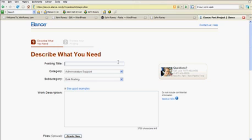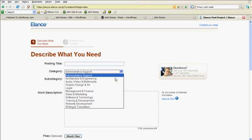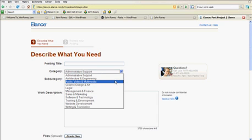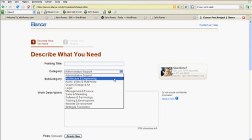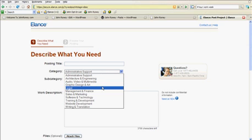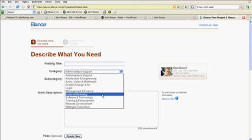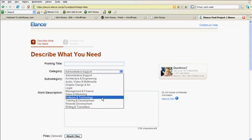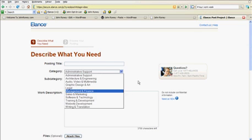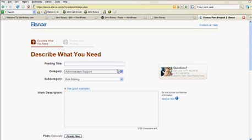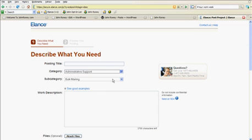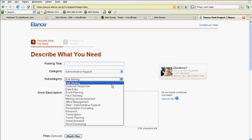Now you simply describe what you need. You put in a title, like I put in my title was create a graphic. You pick a category for where that fits in. There are these different categories: Administrative, Architecture and Engineering, Audio, Video and Multimedia, Graphic Design and Art, Legal, Management and Finance, Sales and Marketing, Software and Technology, Training, Development, Website Development, and Writing and Translation. So you simply pick a topic, and then you pick a subtopic.